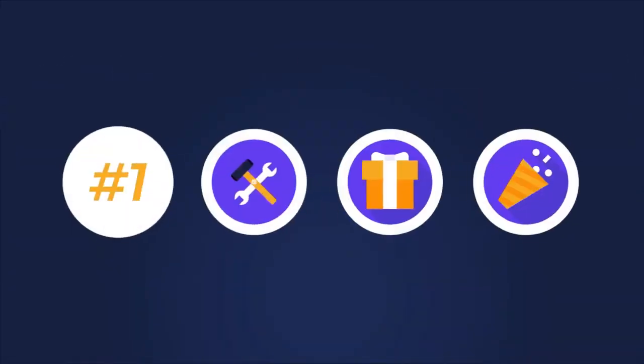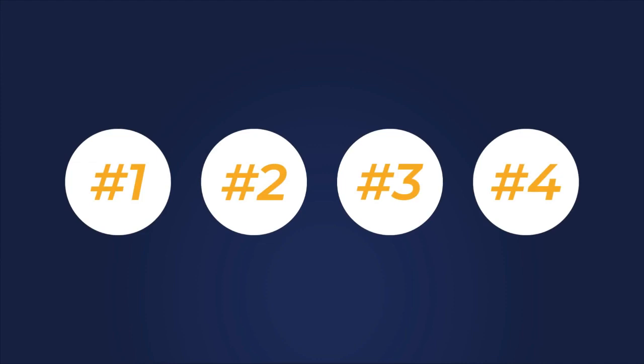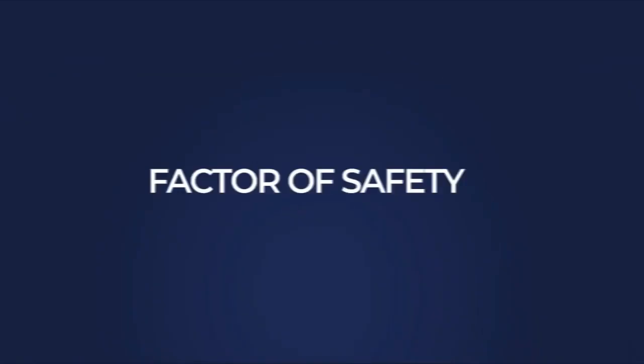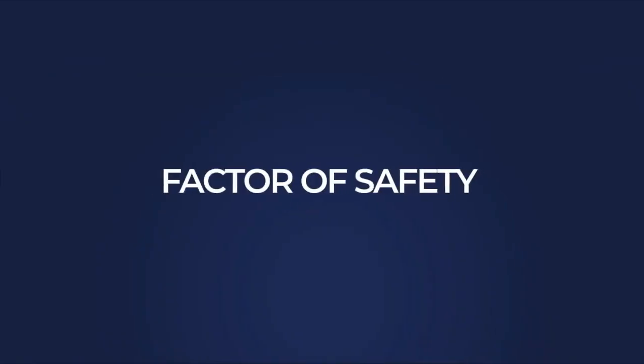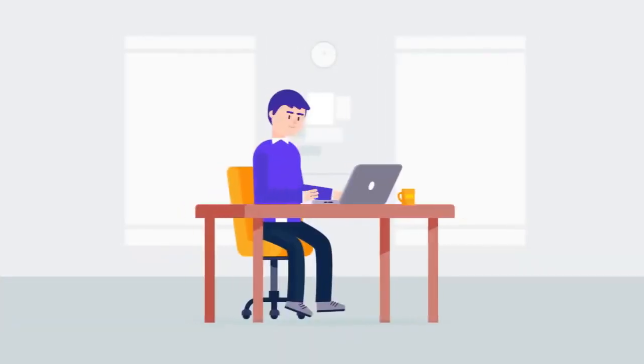When you are prioritizing your tasks, it's important to have a good understanding of how long things will take. Which takes us to the fourth time management technique, factor of safety.